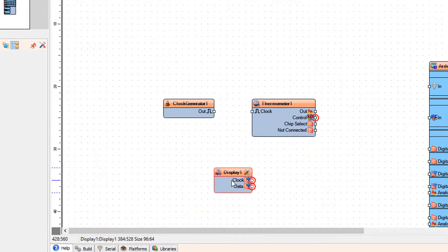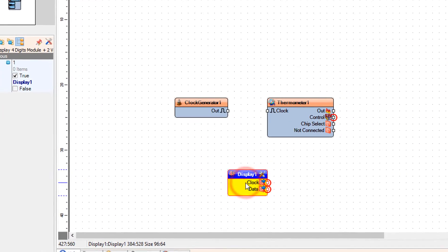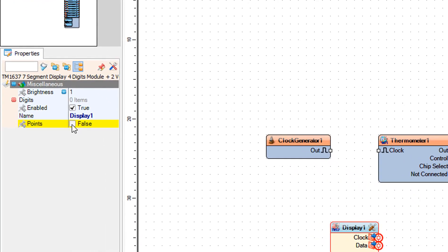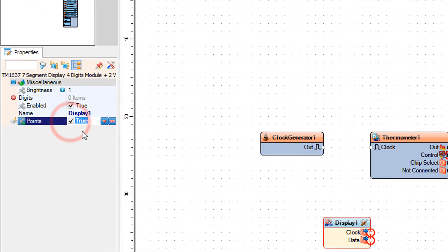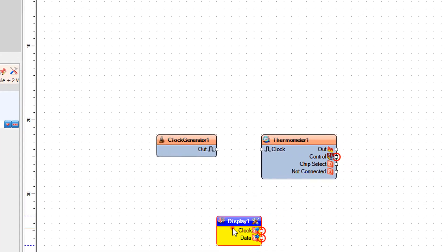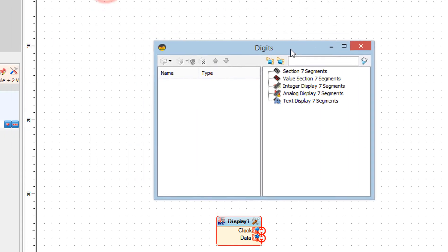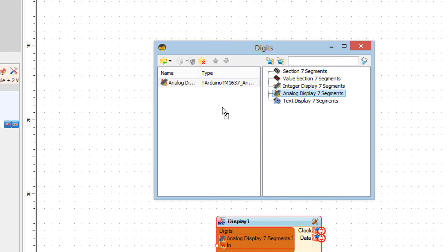Select Display 1 and in the Properties window set points to true. Double click on the Display 1 and in the Digits window drag analog display 7 segments to the left side and close the Digits window.